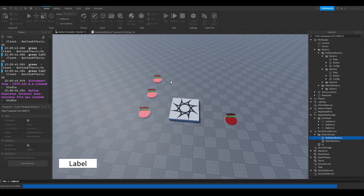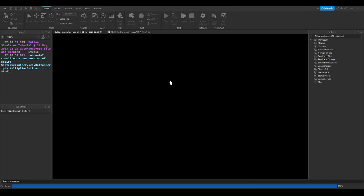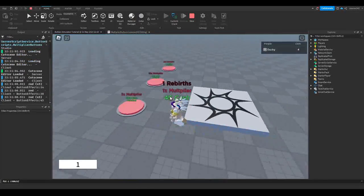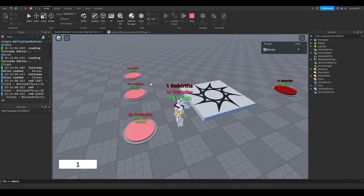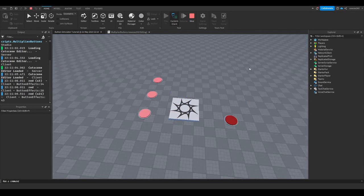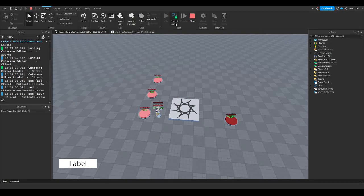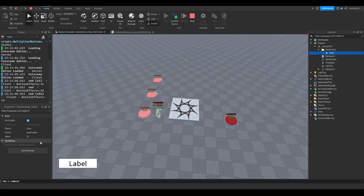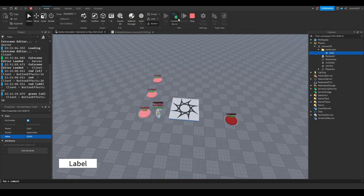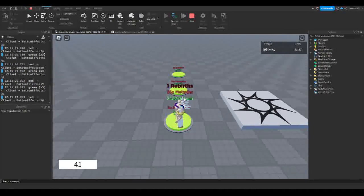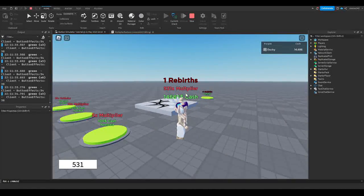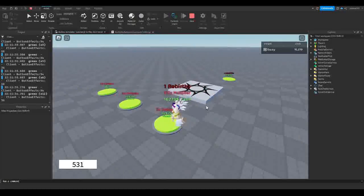Let's go ahead and test this. Hit play and let this load up. Since we only did it for button 1, the other buttons currently don't work. Let's hit current client, switch it to the server, go to Players, go to our username, go to LeaderStats, and change our cash value to a large number to make testing easier. As you can see, standing on the button constantly gains multiplier, and once I stop touching it, I'm no longer getting any multiplier.